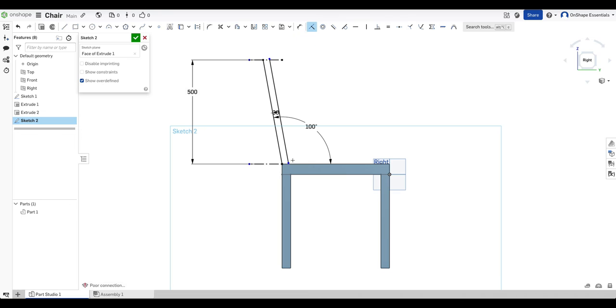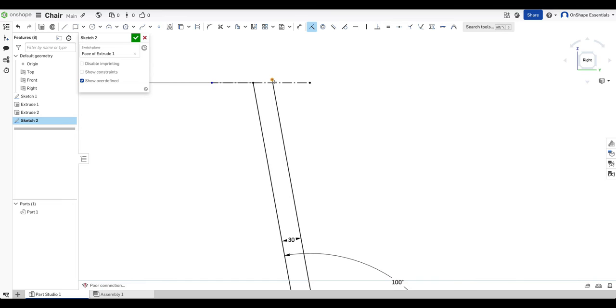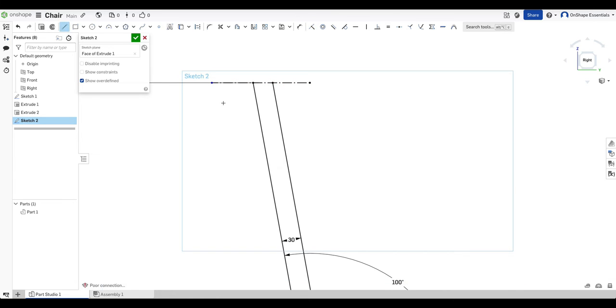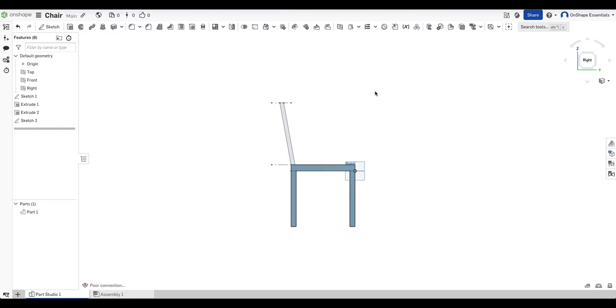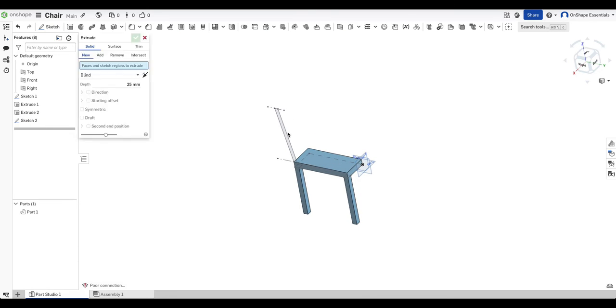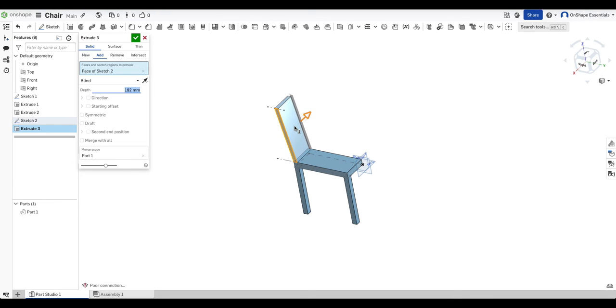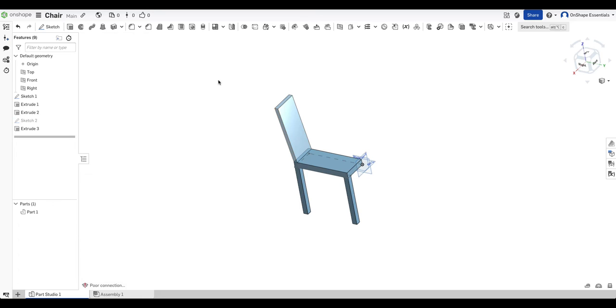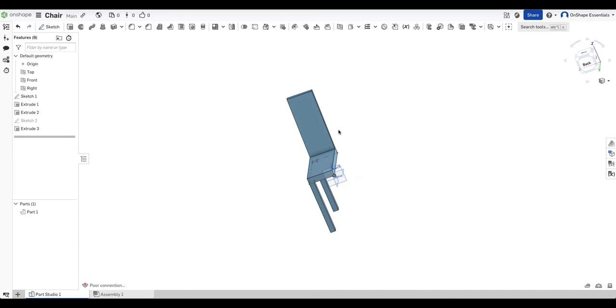And I want this to be coincident with that line and that point over there. I'll just close up the profile here. We can see we've got a closed profile. Finish sketch and then we can extrude this out. That's going to be 210. So there we've got our half a chair.